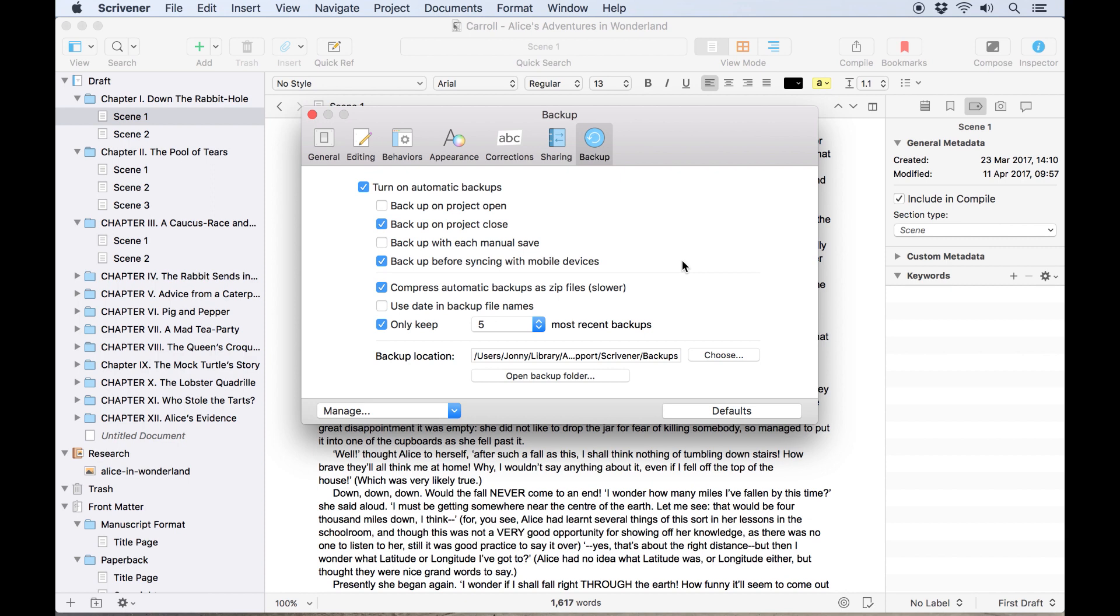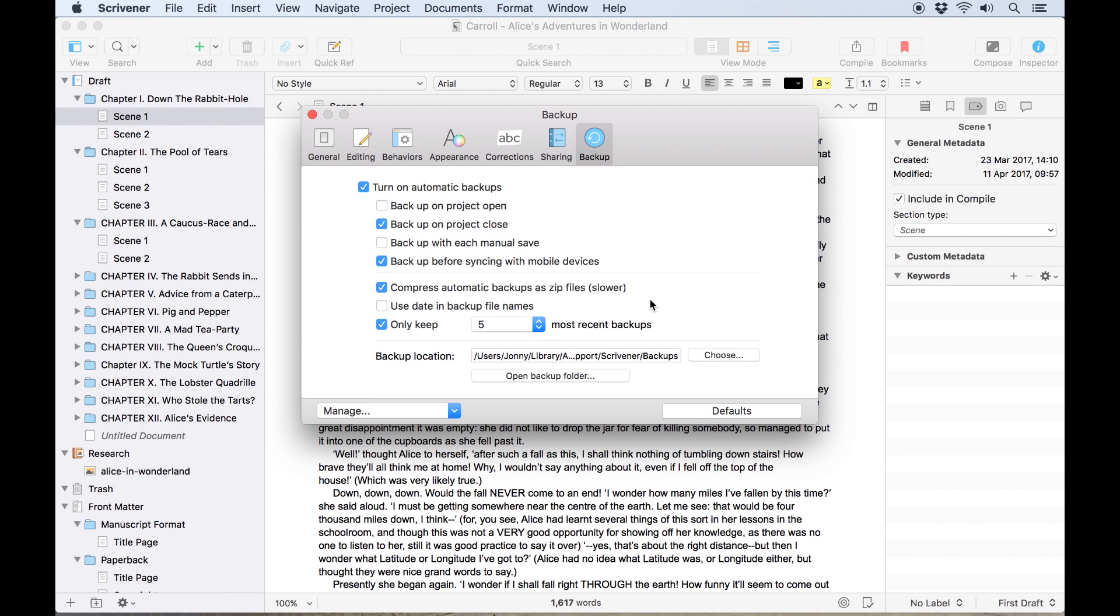Scrivener is also set to keep up to five recent backups, but this can be adjusted to as few as three or as many as 25, depending on how much storage space you expect your project to take up. Remember that keeping 25 backups of a project will take up a lot of space if you've imported high resolution photos or videos, so keep that in mind.